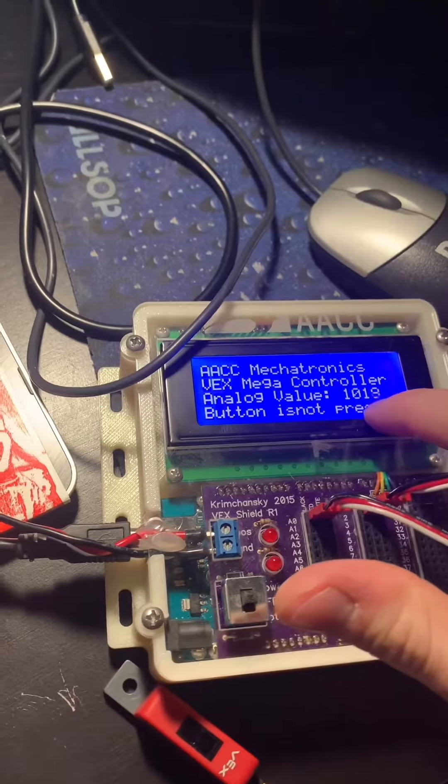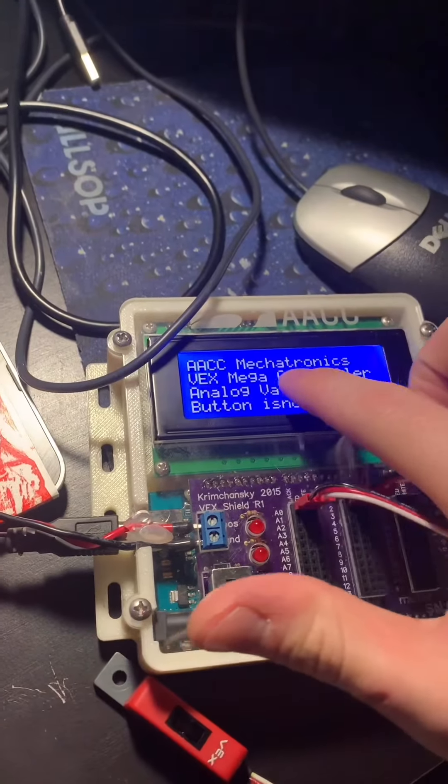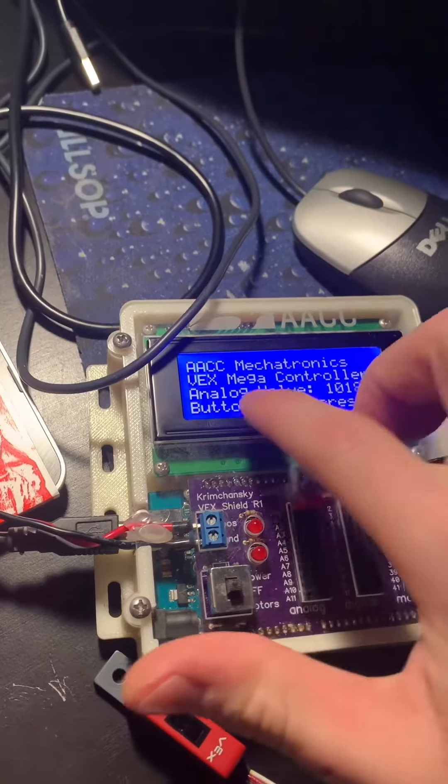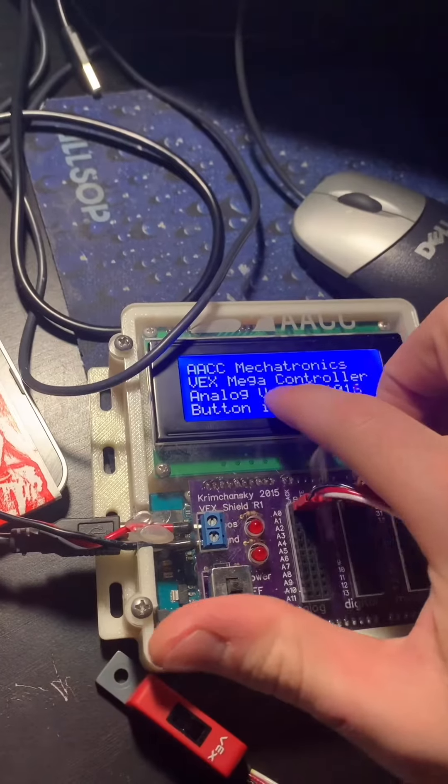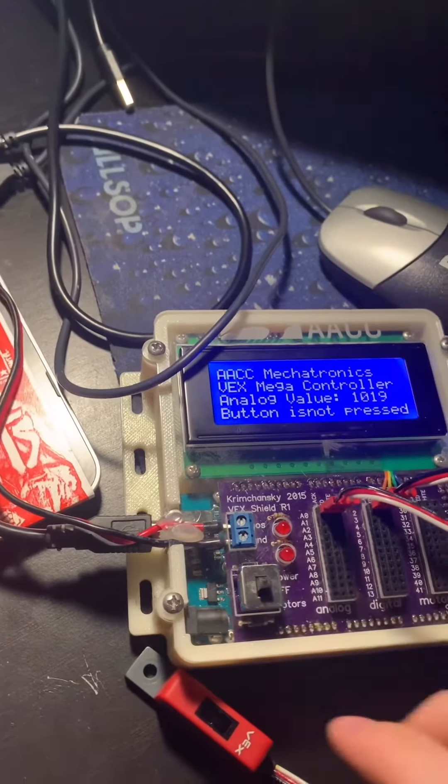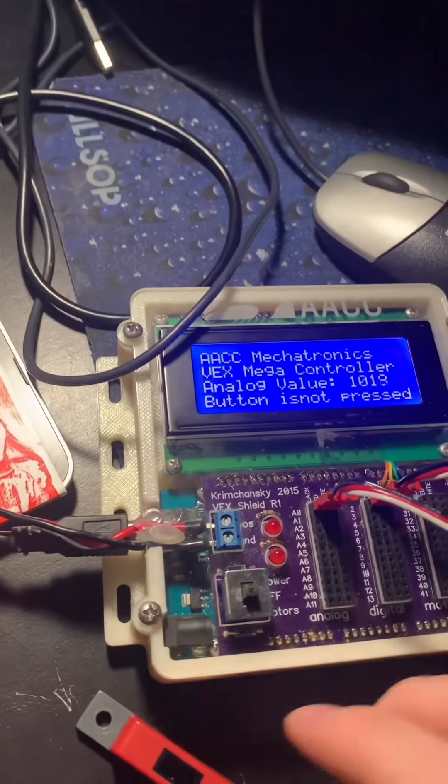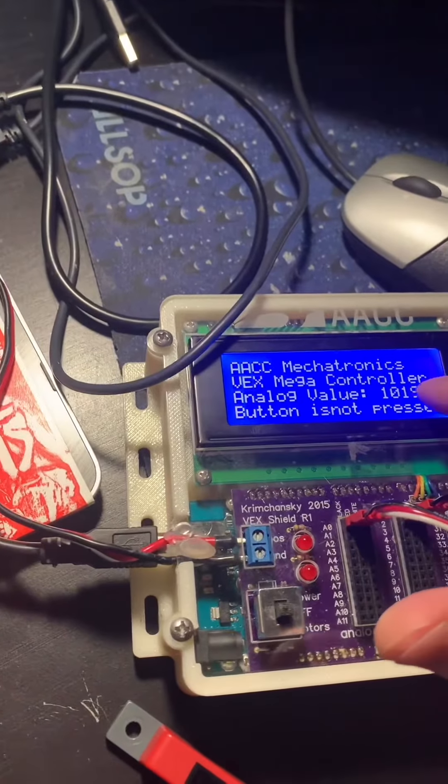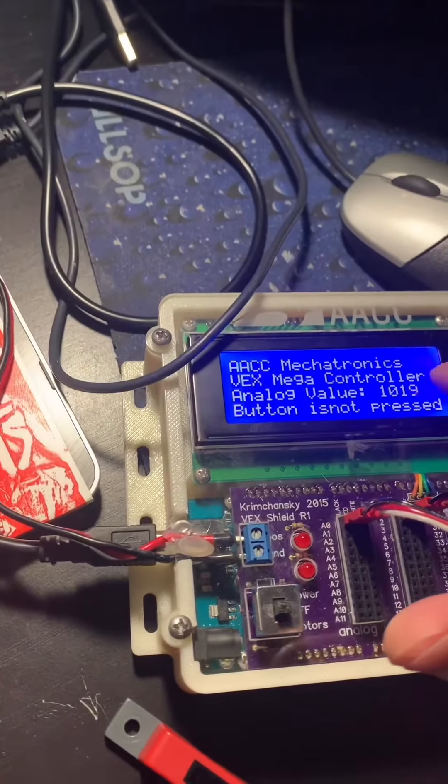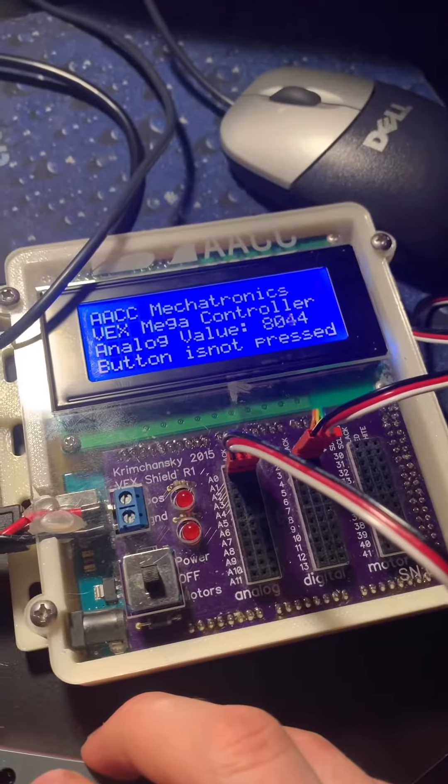Here we are using the Arduino Mega with a line tracker on the analog pin to observe the analog value, and we have a push button for digital communication on the bottom line. The display shows AACC Mechatronics and VEX Mega Controller as the title.